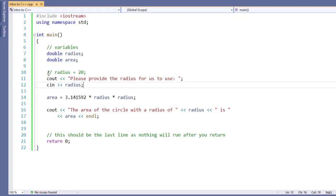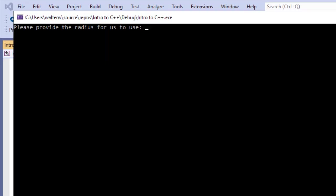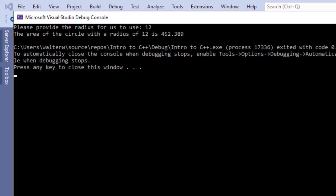I'm going to save this real quick and run the debugger. Please provide the radius for us to use. This now comes up. I'll put in 12. And it gives me the area of a circle for a radius of 12 is and now the answer.